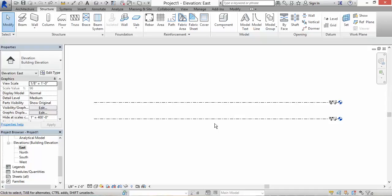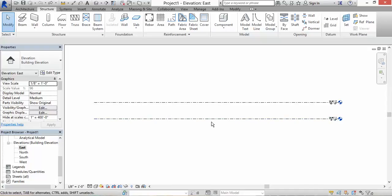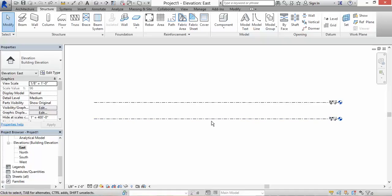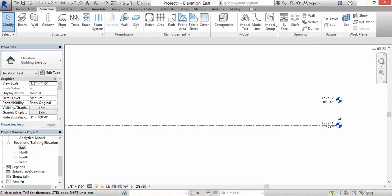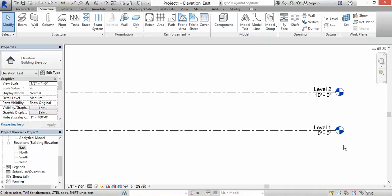You have a level datum. A datum is an element - a datum element is an organization element that establishes some known location in your project. For level 1, the location is 0. It's a horizontal datum. Level 2 is at 10.